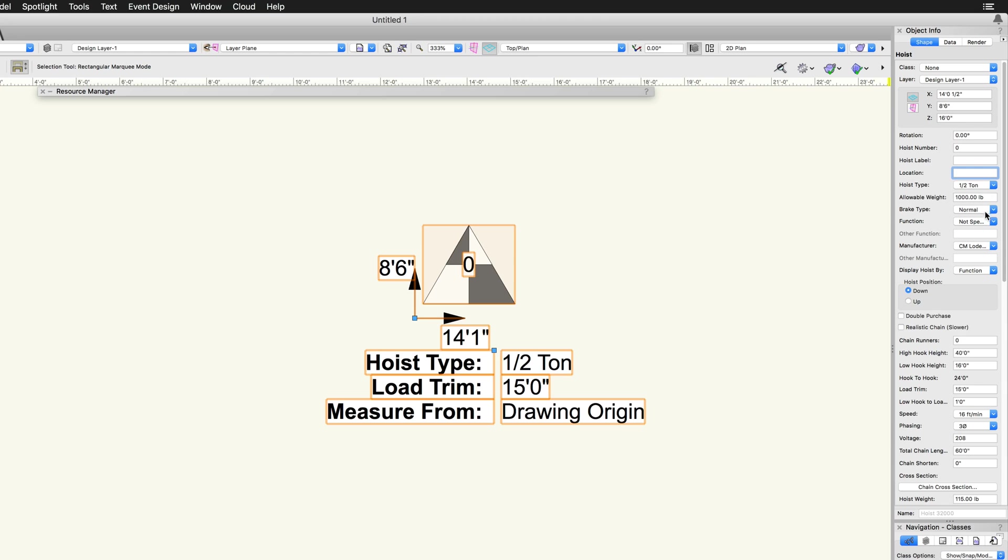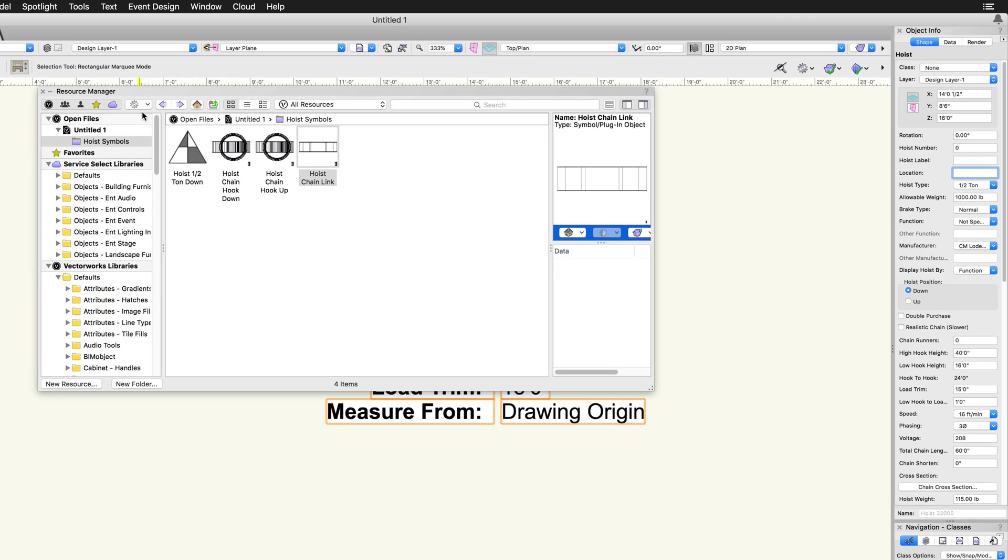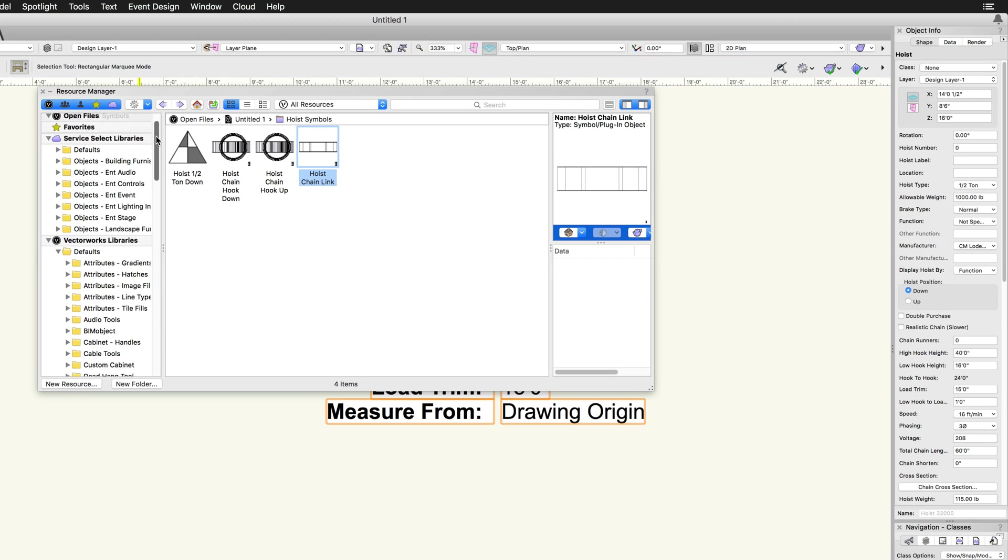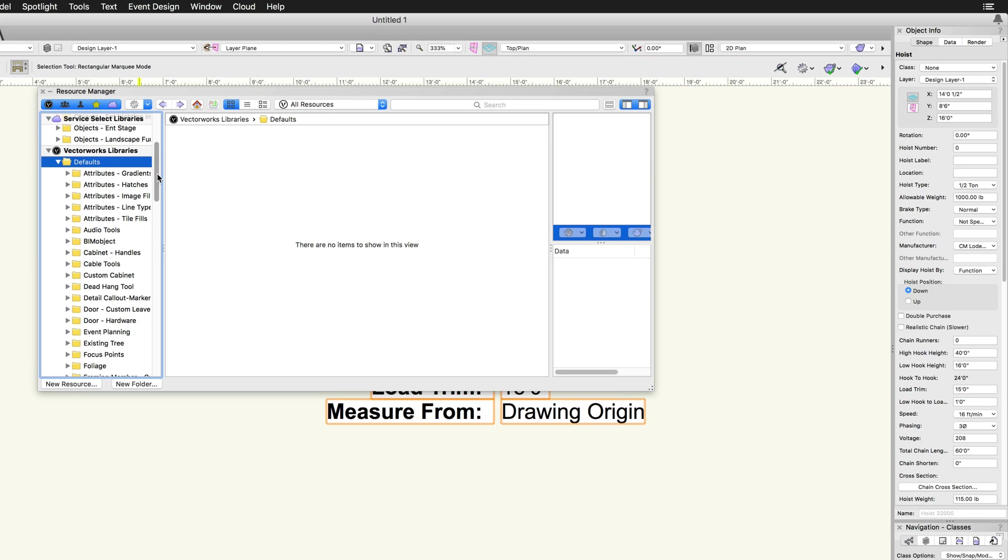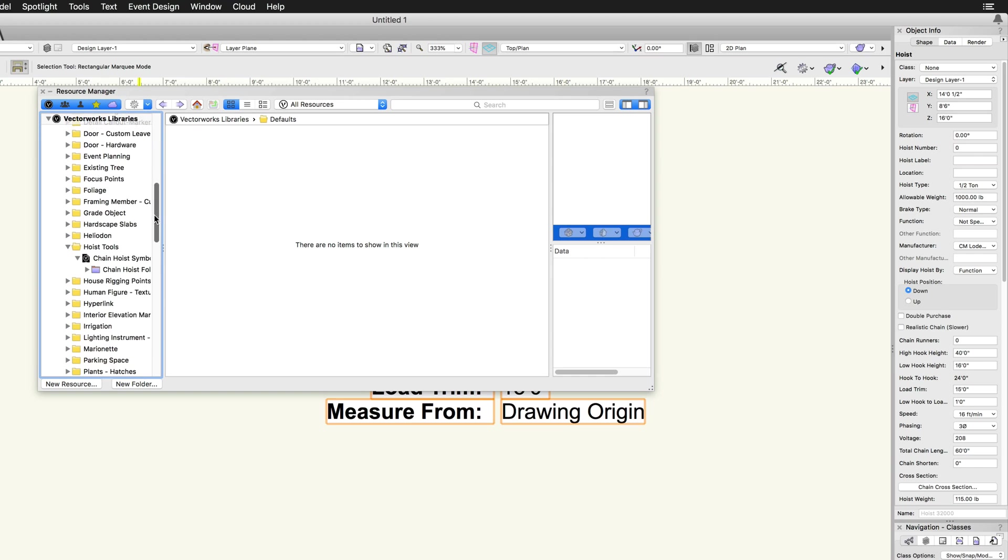The different graphical representations are defined by hoist symbols. Hoist symbols, which can be customized, are available in the Vectorworks libraries in the defaults folder.